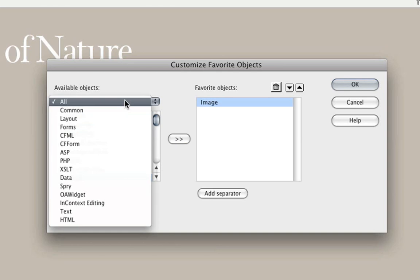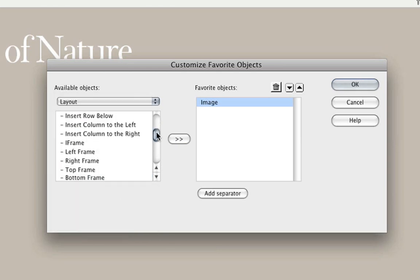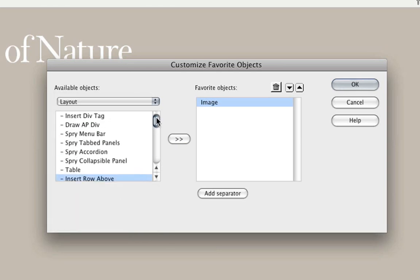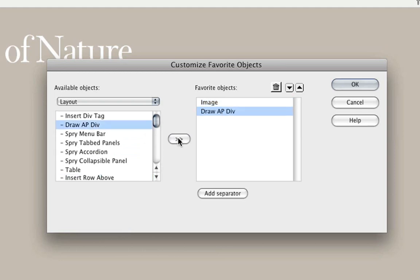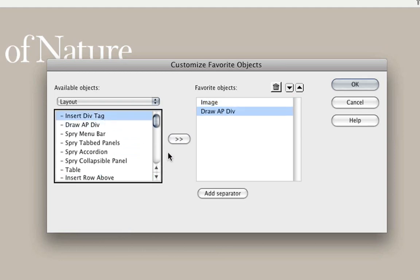Then, I'll click on the menu here and choose Layout. I'll scroll up, and let's add Draw AP Div. And just for the heck of it, let's add Insert Div Tag as well.